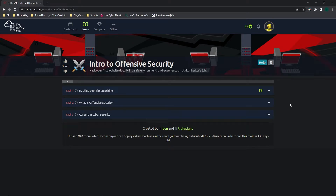Hello everybody. Today I'm going to be going over TryHackMe's intro to offensive security and we're going to hack our first website legally in a safe environment to experience an ethical hacker's job. This is just an intro for people who want to get into this field and want to see what it'd be like.